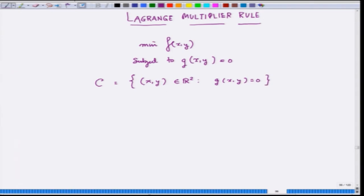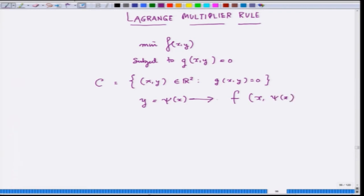How will you go ahead and solve this? The key idea of solving this is quite natural. Suppose by a stroke of luck, the function g(x,y) is such that y can be written as some function psi of x. Then you can immediately substitute back into f: instead of y, you put psi(x). Now your original problem becomes to minimize over only x — it becomes an unconstrained optimization problem.